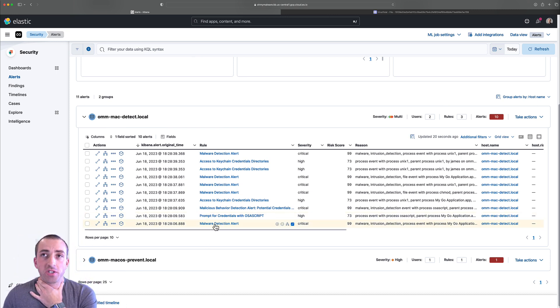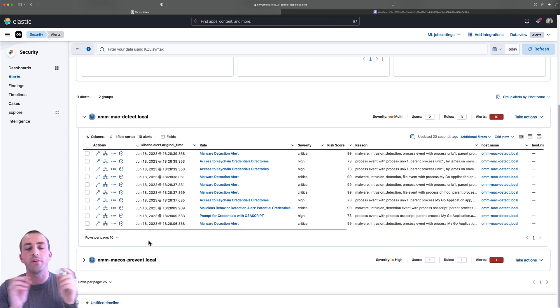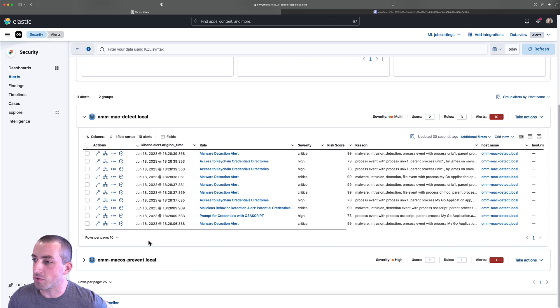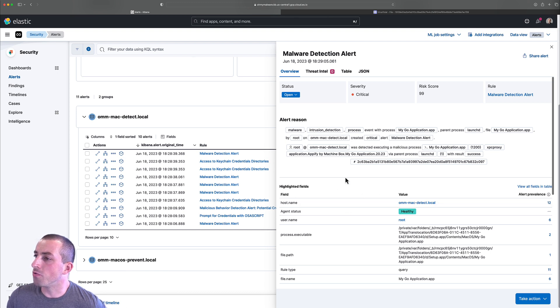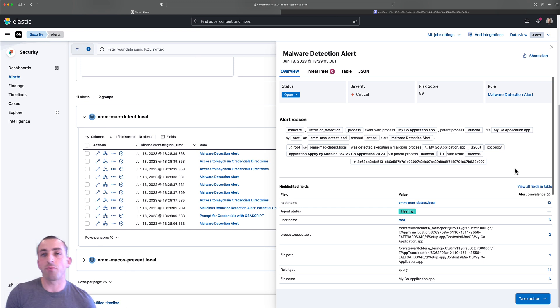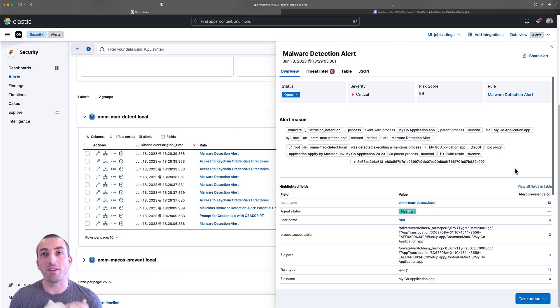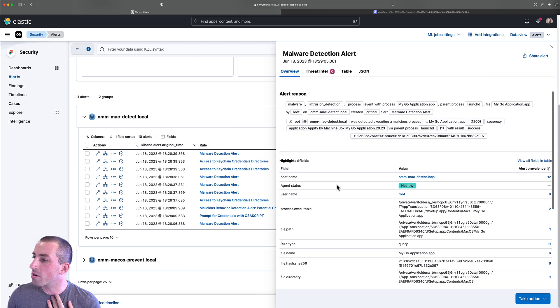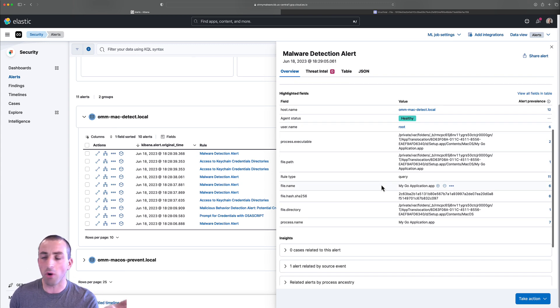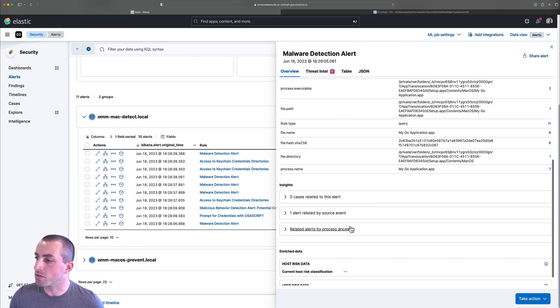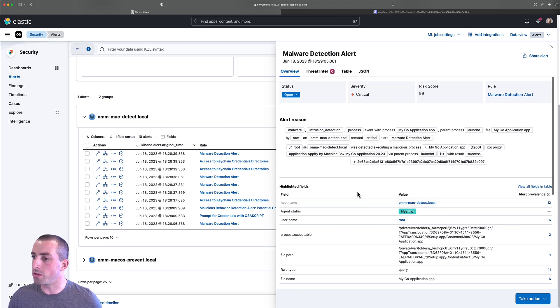First thing we have is the malware detection alert, and this was the first thing we saw. By the way, I did remove the extra alerts we got until we enabled the app to run within security. No point having those show up twice. Let's take a look at this malware detection alert here. We can see basically root on the host was detected executing a malicious process, the MyGo application.app. This app was actually written in Go as a way of limiting detection, but we have it covered. You can see all the process arguments, pretty much where it was executed from. This was as soon as we did the right-click open on that setup.app. Easy enough to understand and digest.